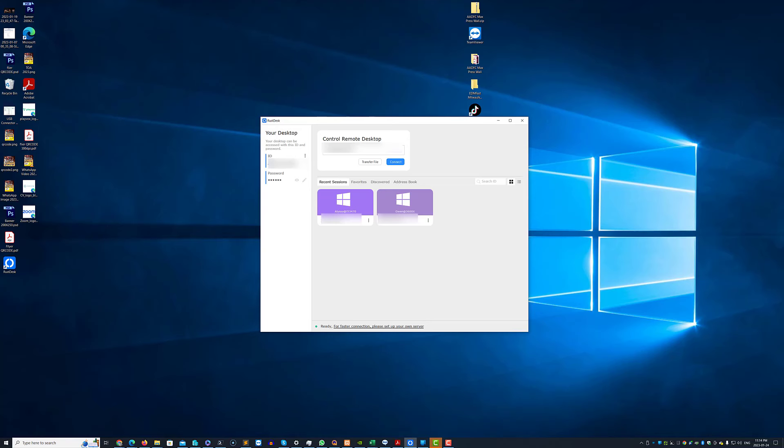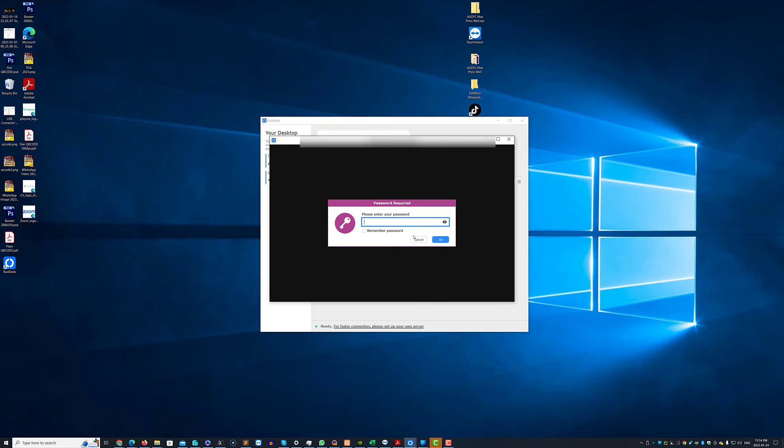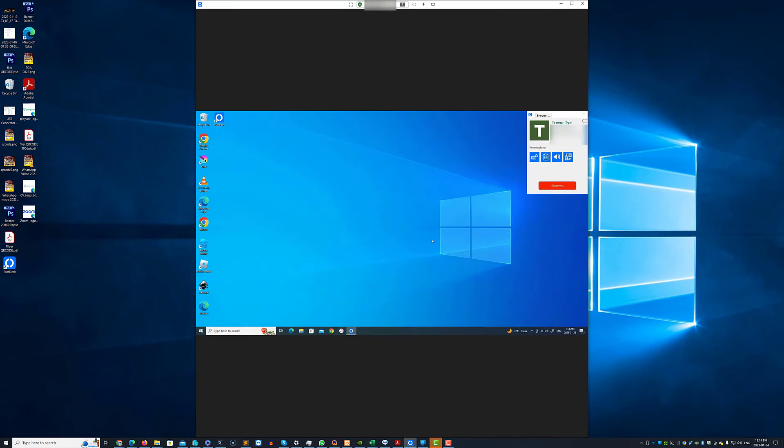If you have previously connected all you have to do is double click on the tile and you'll be prompted for a password. So I've just entered the password and now I have access to the full desktop on my daughter's computer.